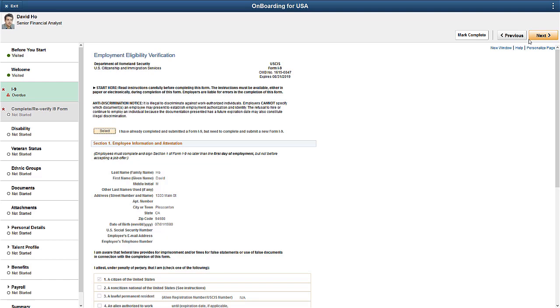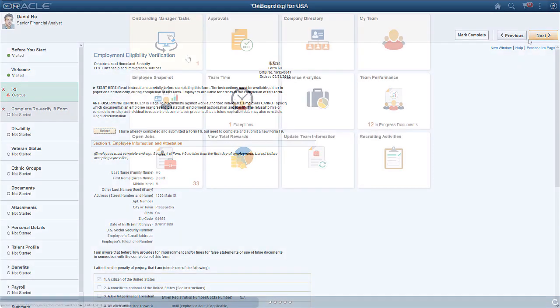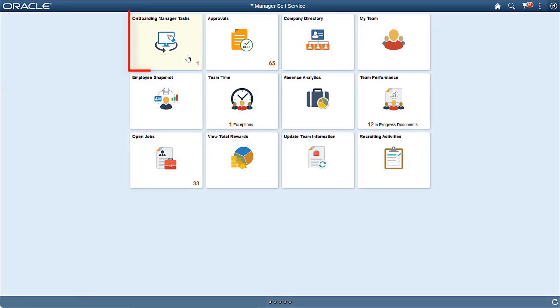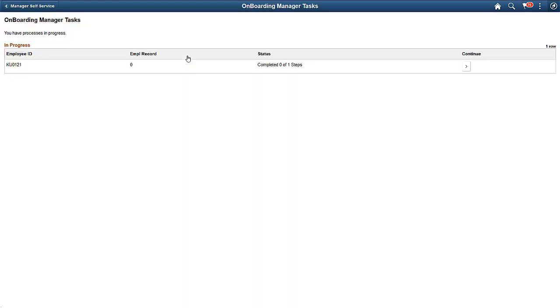In this scenario, once an employee completes the I-9 step, his manager is notified that a step is ready to complete in the Activity Guide. Because you created a tile using the Activity Guide Composer Activity Guide Tiles component, the manager is easily able to access Activity Guides to complete the assigned steps.